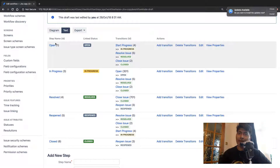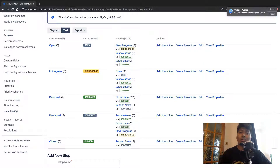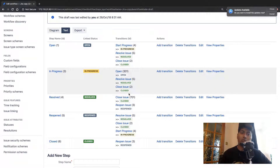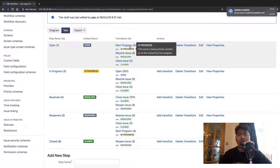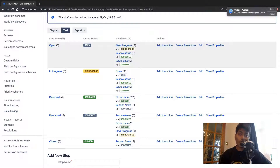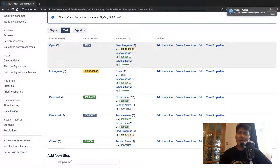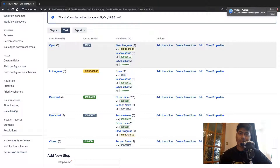So you have the step ID, and at the same time you have the transitions, and for each and every transition you have the transition IDs. These transition IDs are very important because you will be using them in your code to transition the issue. You will get these transition IDs based on the current status or the current step where your issue is present. When you write your code, you just need to make sure you are aware of how workflows in Jira work.